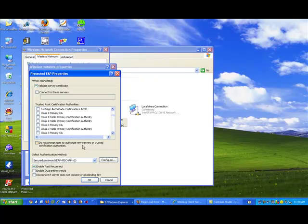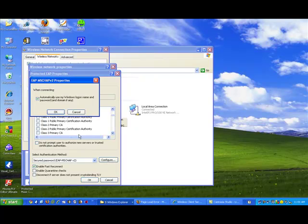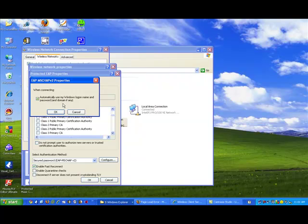Do not prompt the user to authorize new servers or trusted certification authorities. We're not going to do that. Automatically use my Windows logon name. You may or may not want to do that. If you're logging on within the domain you could do that. But if you're using this to authenticate a wireless access point then the credentials that the user used to log on to the computer is probably not going to be their domain username and password. We would want to do that separately.